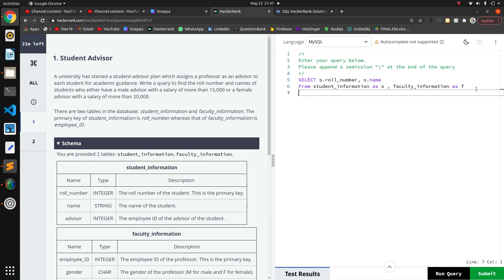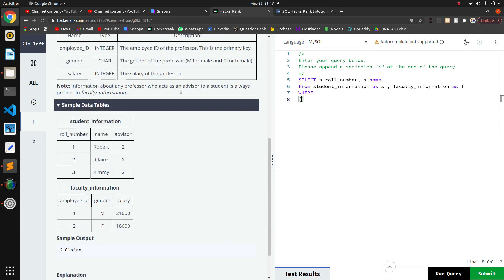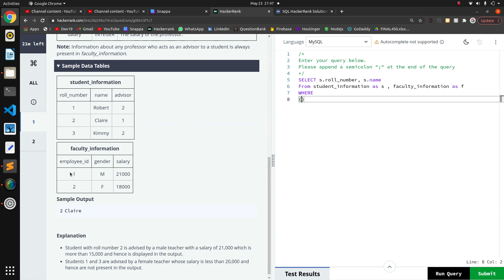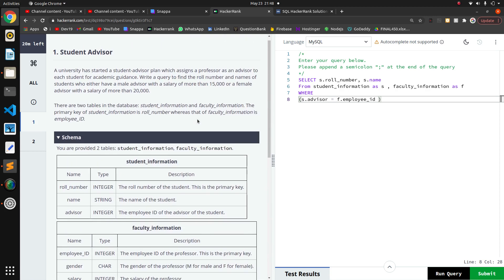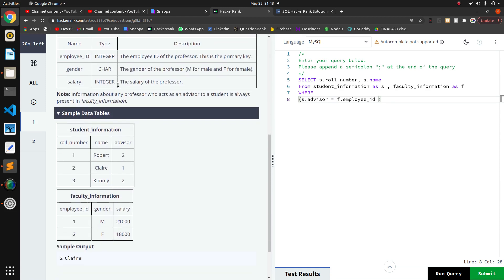Now I have to write the conditions in the WHERE clause. For the first condition — the male advisor — we need: s.advisor = f.employee_id. That joins the student to their faculty advisor. Then the salary condition: salary more than 50,000.